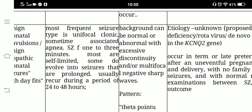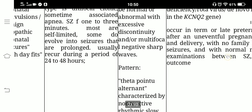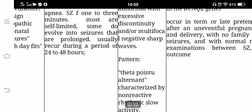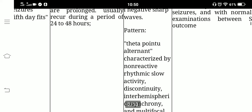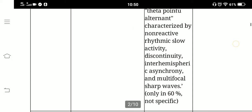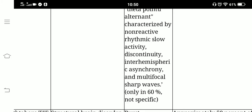On EEG, the background can be normal or abnormal with excessive discontinuity or multifocal negative sharp waves. A specific pattern called theta pointe alternant is characterized by non-reactive rhythmic slow activity, discontinuity, inter-hemispheric asynchrony, and multifocal sharp waves.